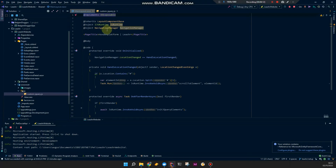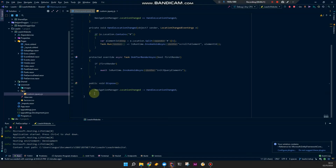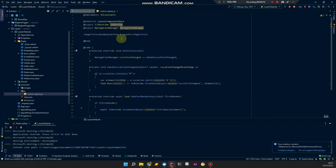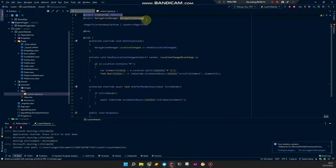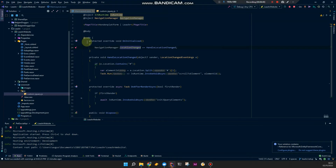We implement IDisposable — that's necessary when you want to have handlers to dispose of them. I have the Navigation Manager, which has the OnLocationChanged event handler. So when we initialize the main layout we want to register this event handler and assign a method to it. This gets executed every time the location changes.